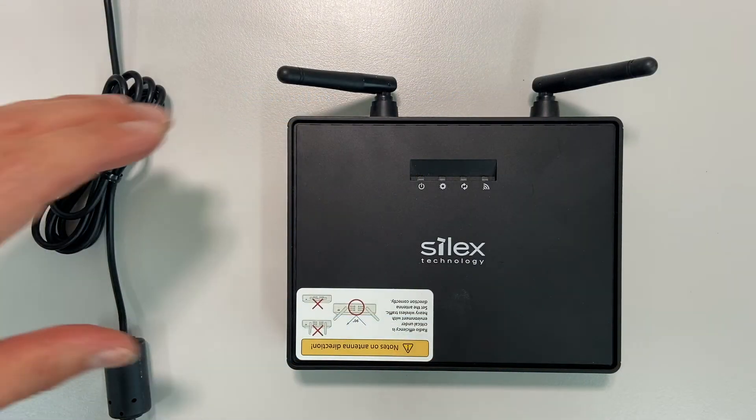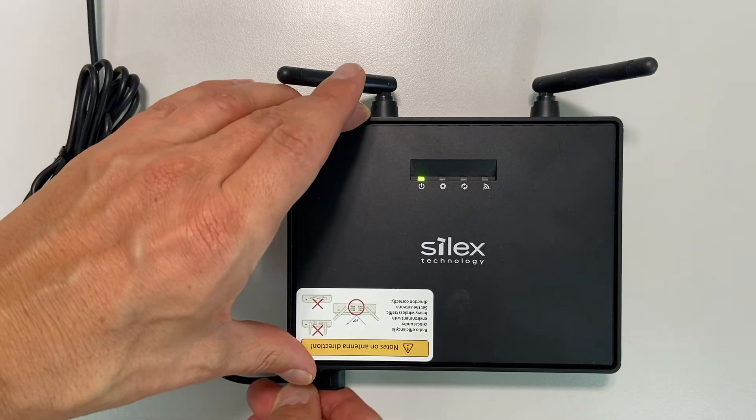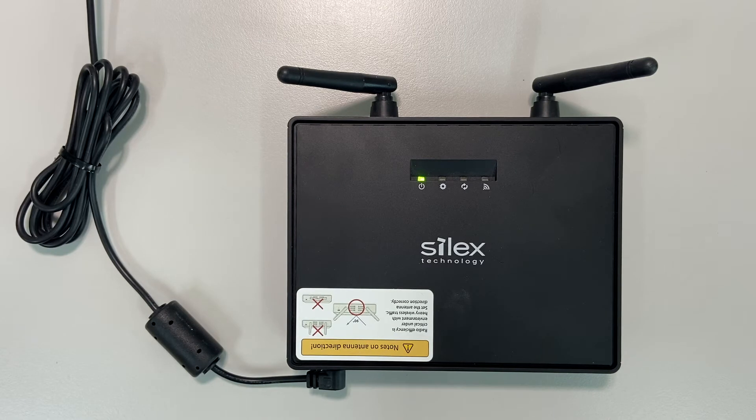Connect the Silex access point to AC mains power and wait until the network LED lights up.